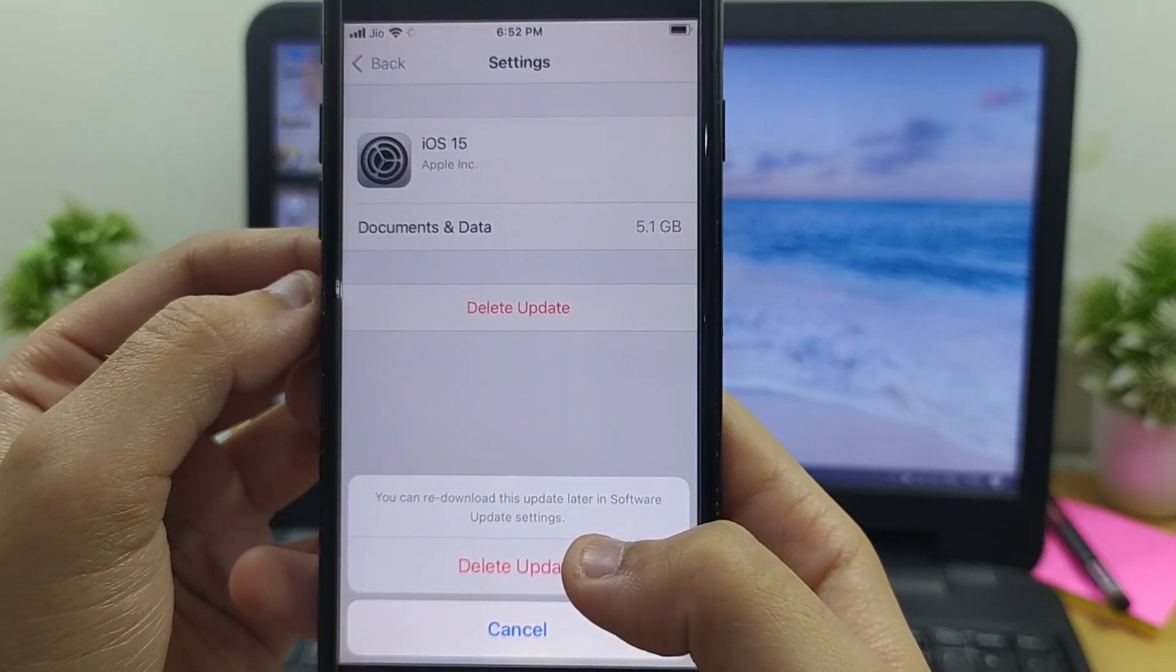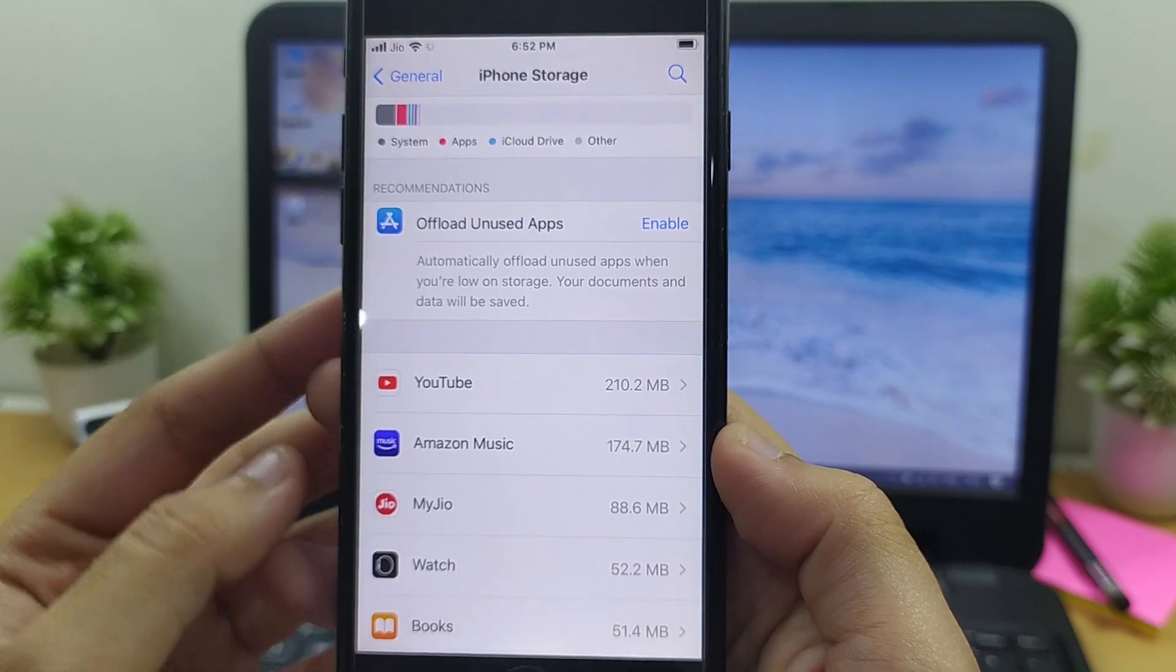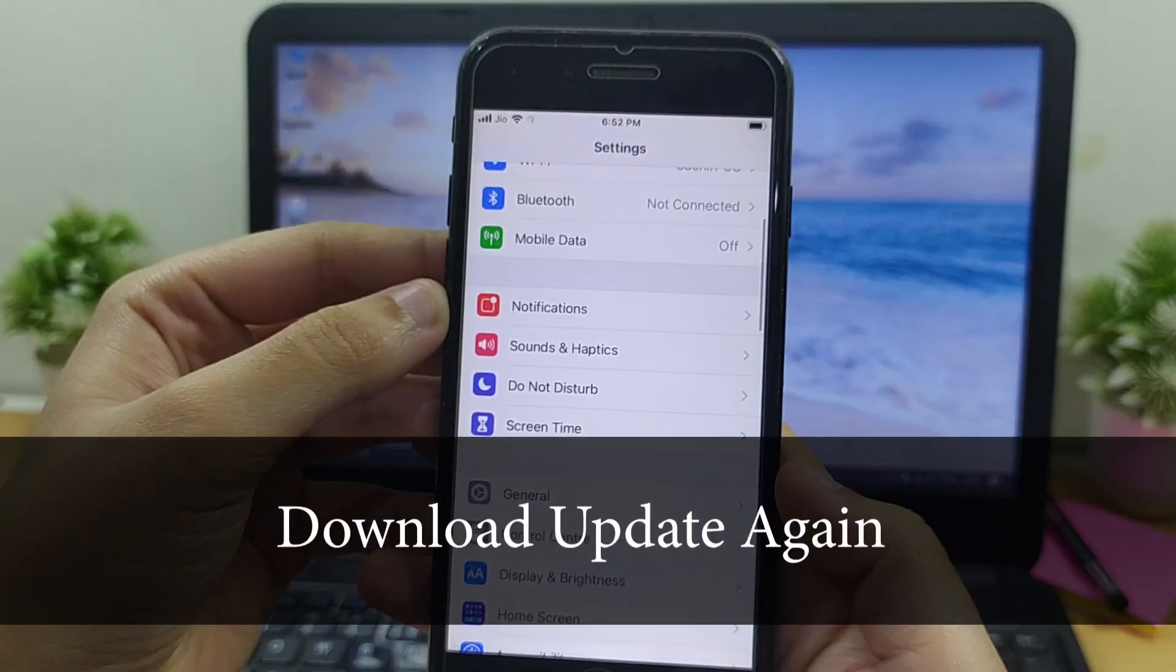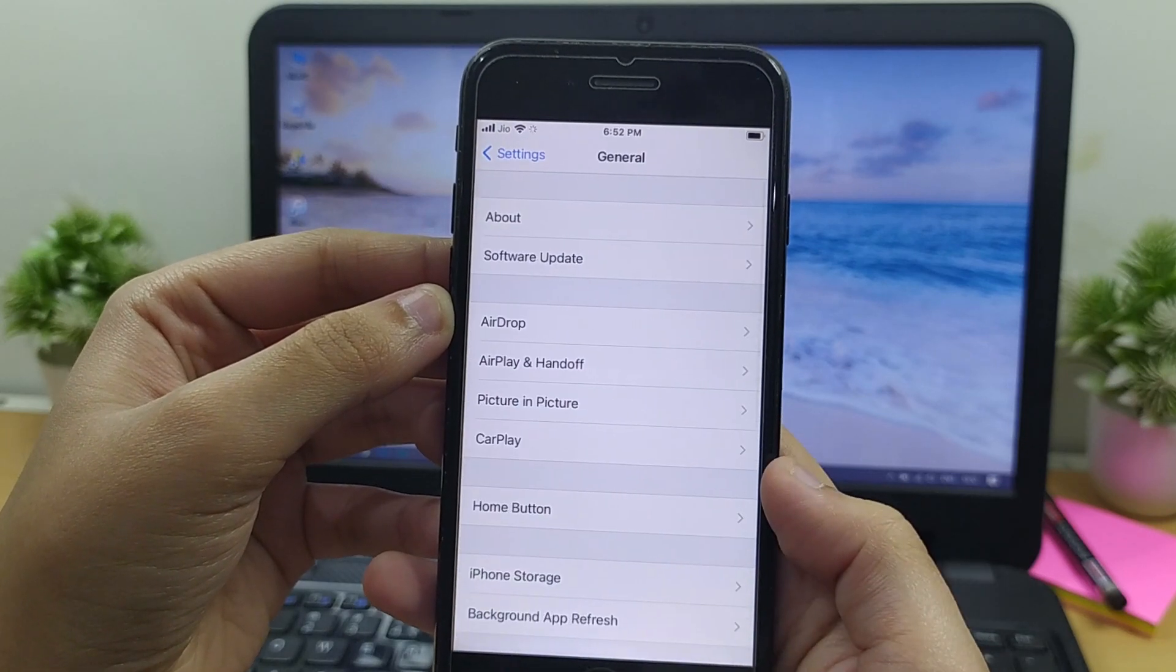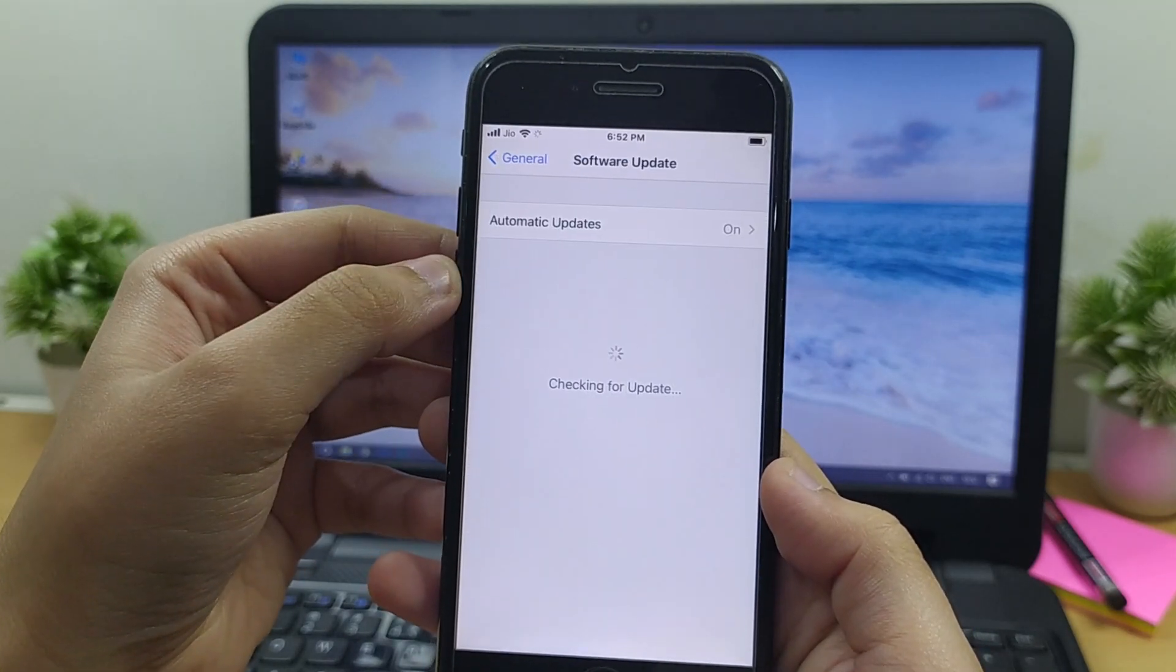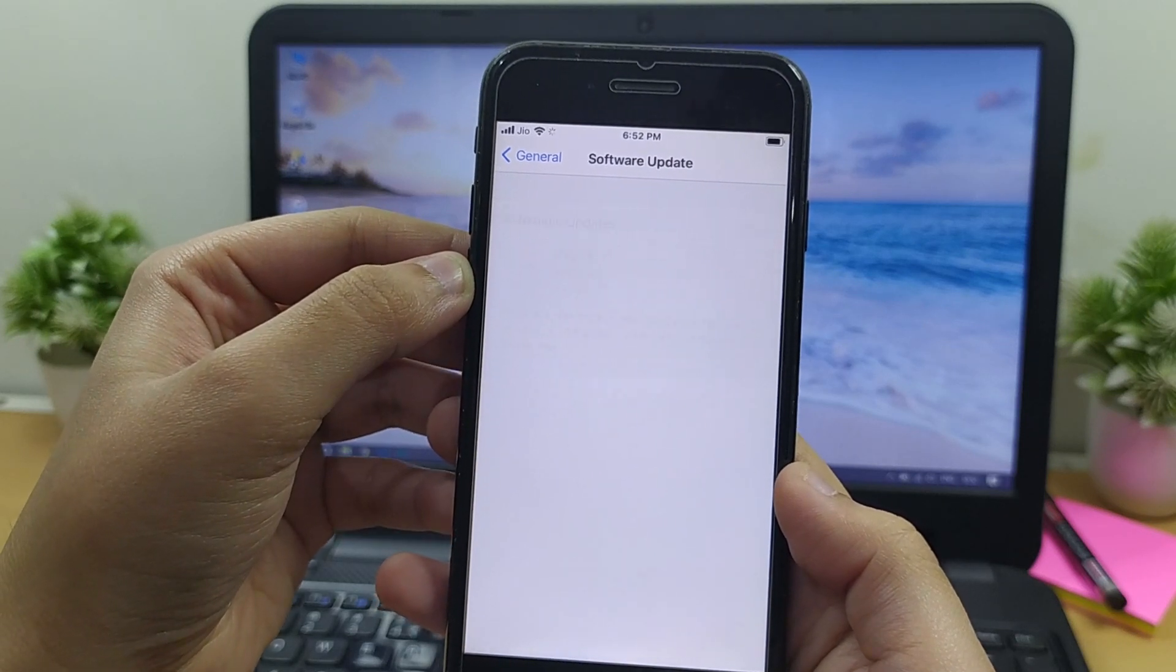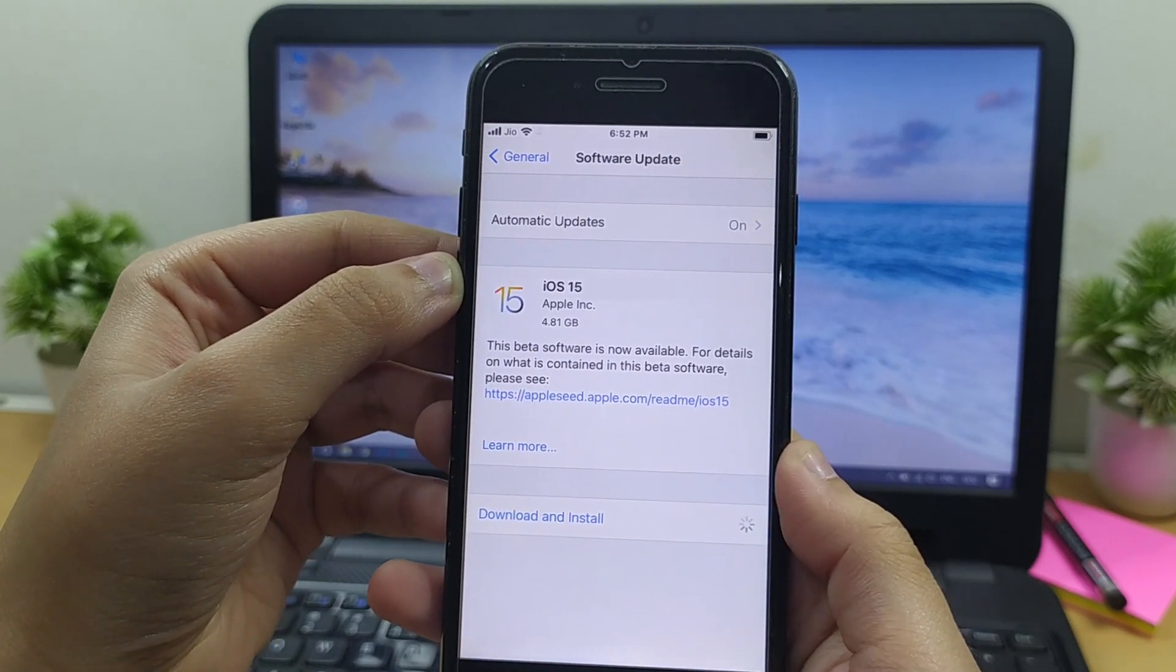Download update again. Now you need to head to Settings and tap on General again. To re-download the update, tap on Software Update and download the update again. Now install and check if it works properly.